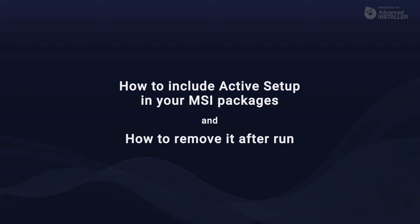In that case, the custom actions we created to copy the user profile settings will never be executed, right? However, we can simply achieve this by using Active Setup.